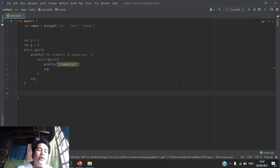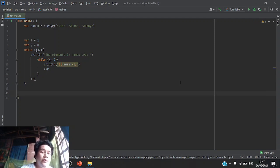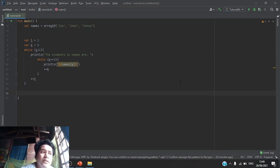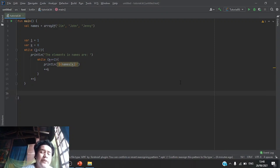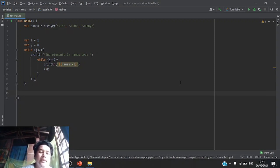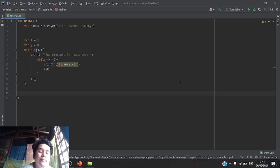And now, I'm going to show you a sample Kotlin program which consists of an array and a nested while loop.